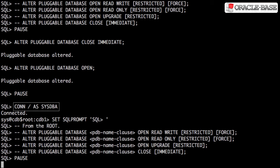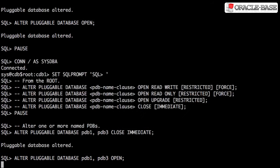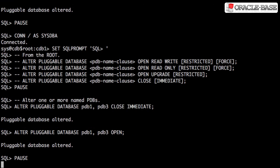From the root container, we have to include the pluggable database name clause. In this example, we're using a comma-separated list of pluggable databases.